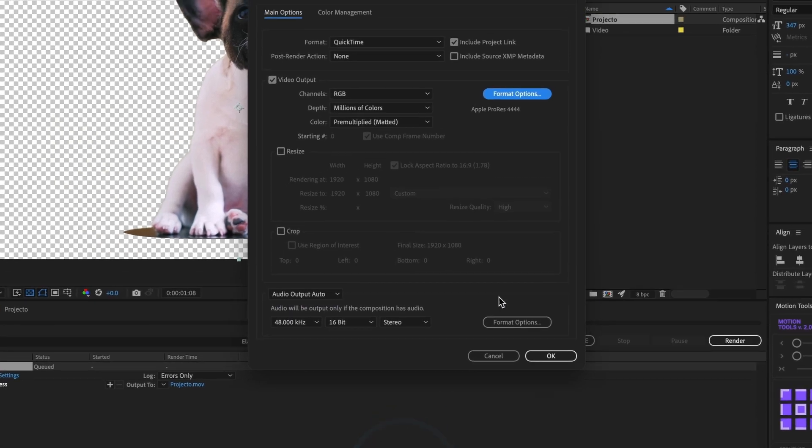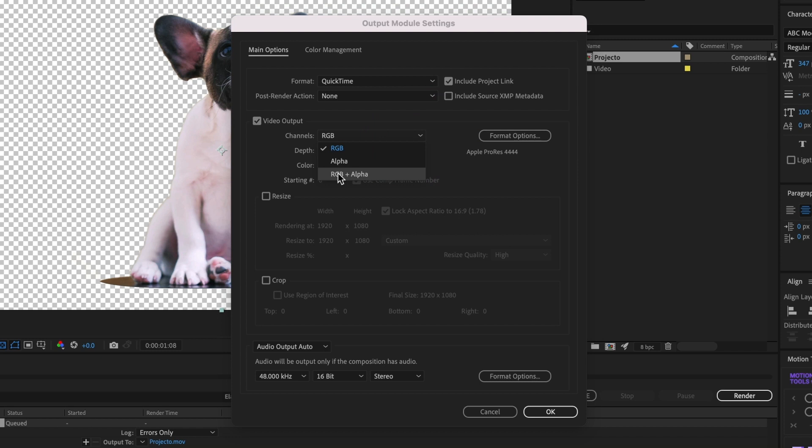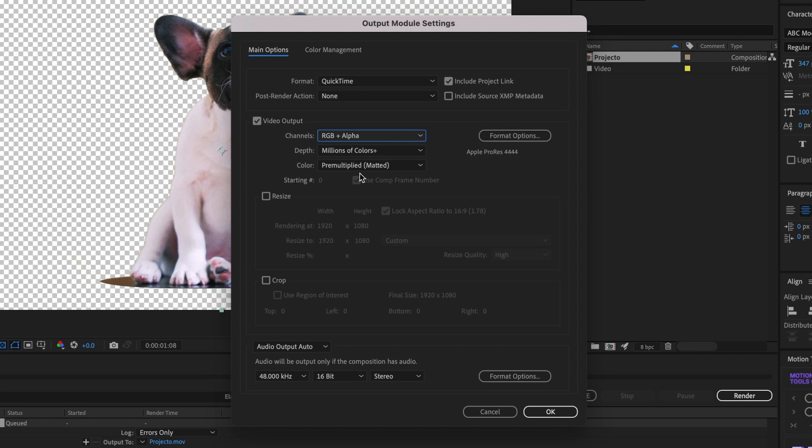Now in video output, under channels, select RGB plus alpha. It is very important you select this. Otherwise, your video will export with a black background and not transparent. Now go and select OK.